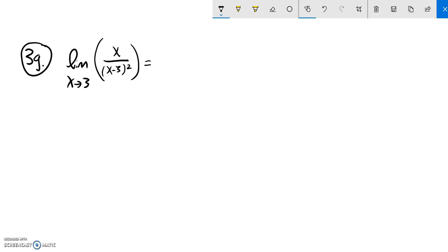As I plug in values close to 3, this gets squared, so this will always be positive. Notice I'll have something about 3 divided by some very small fraction, something about 3 to some power.